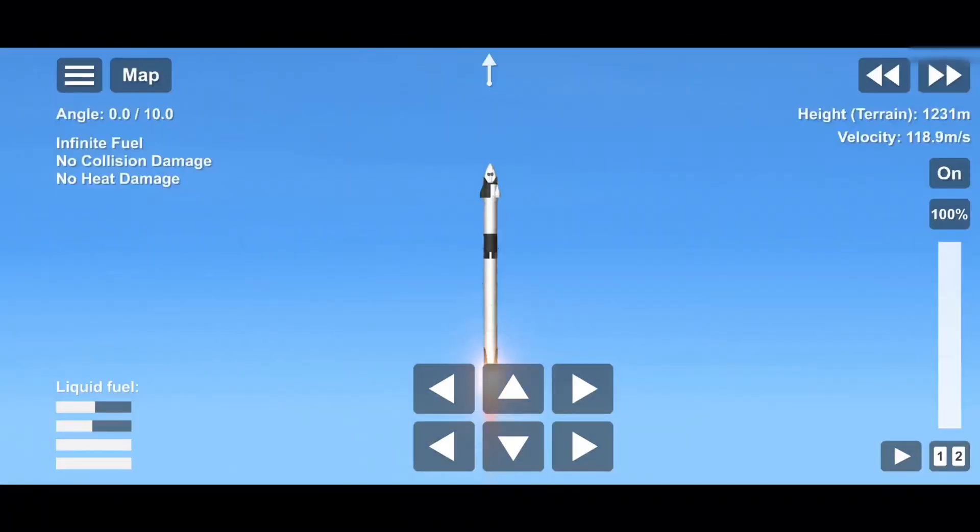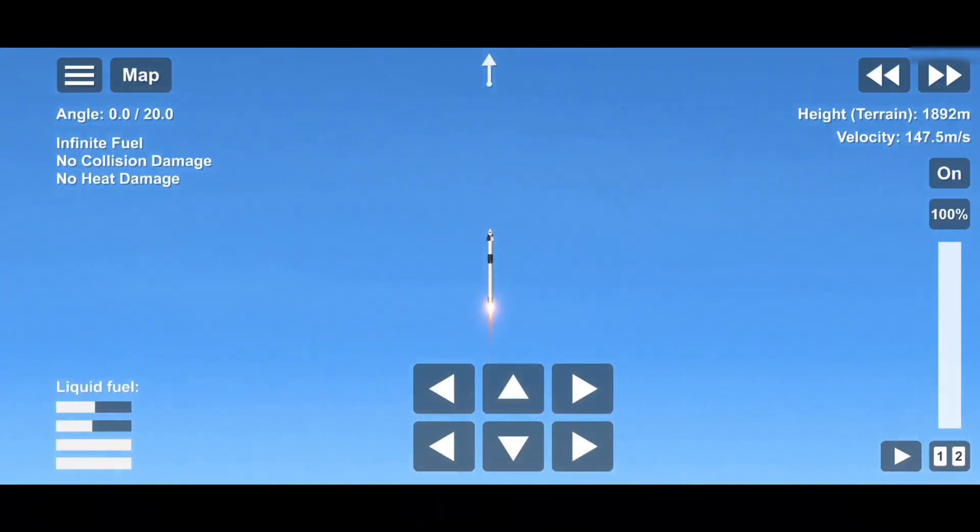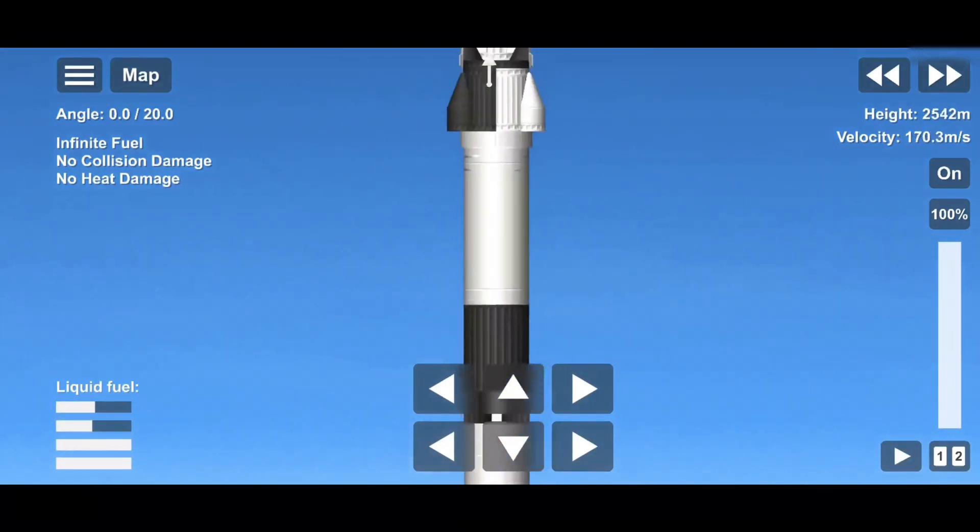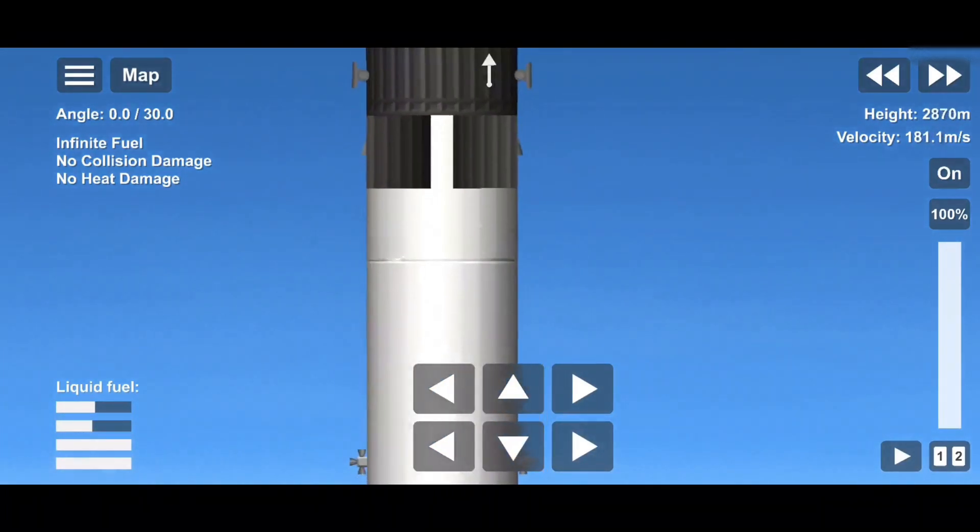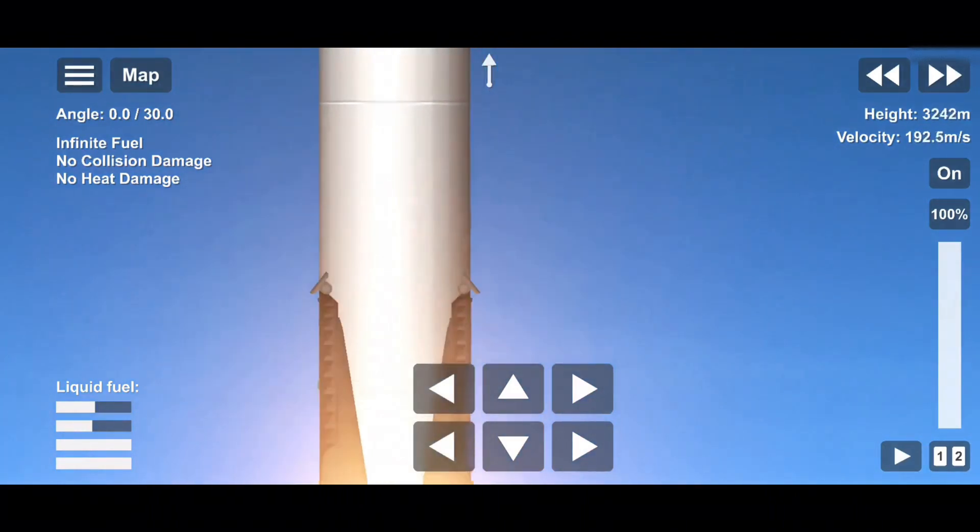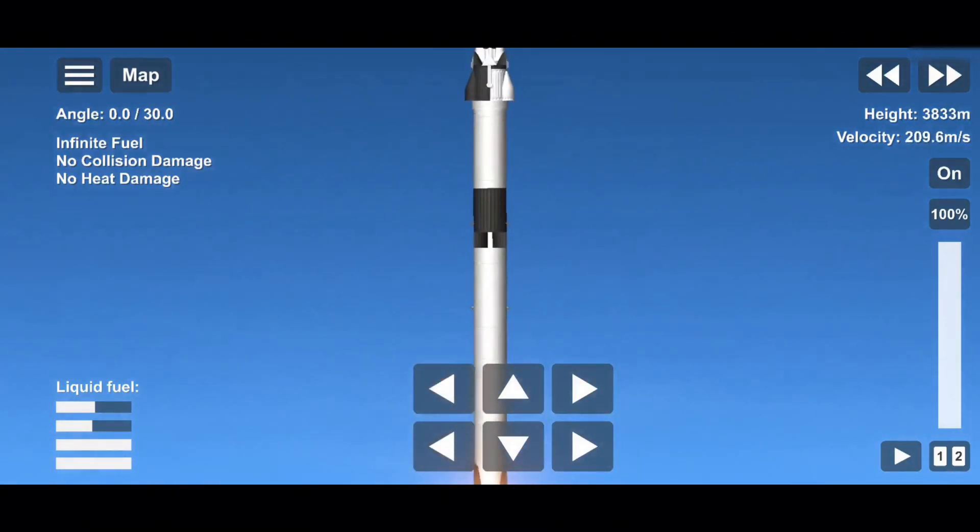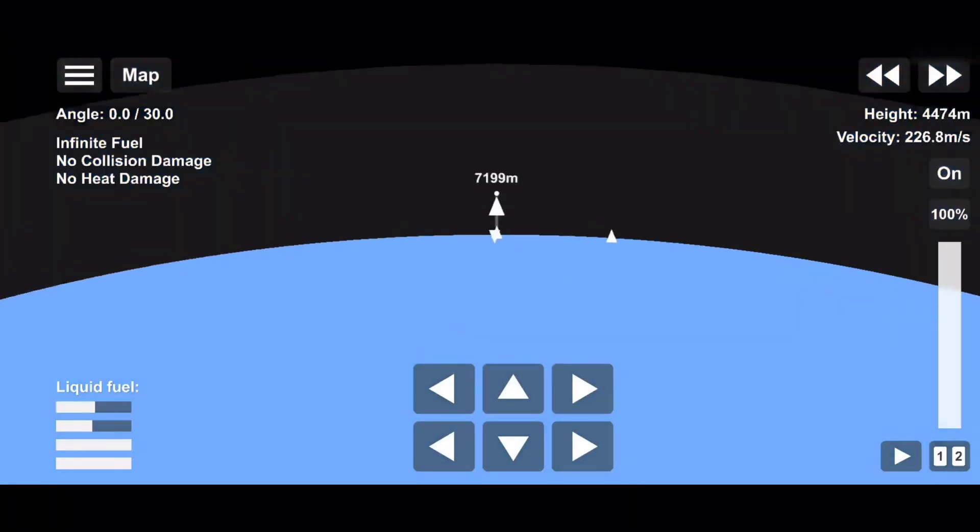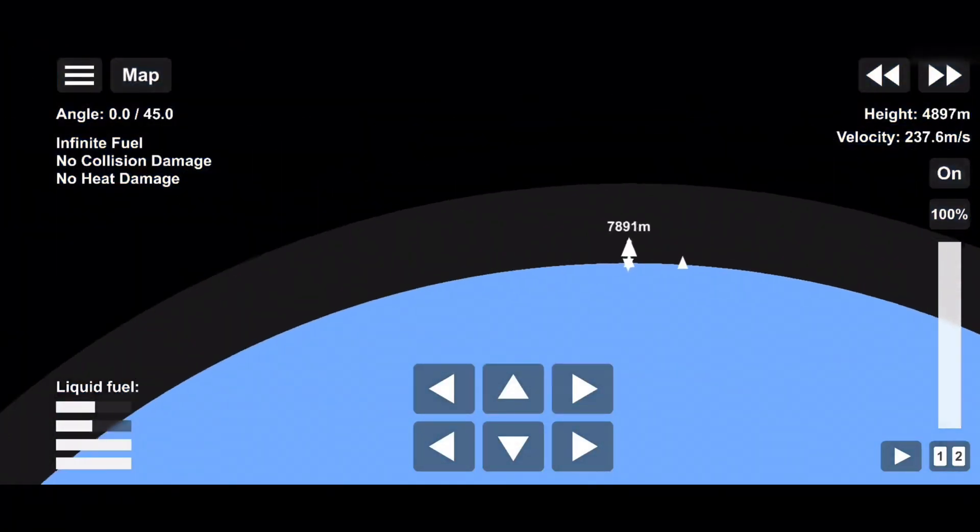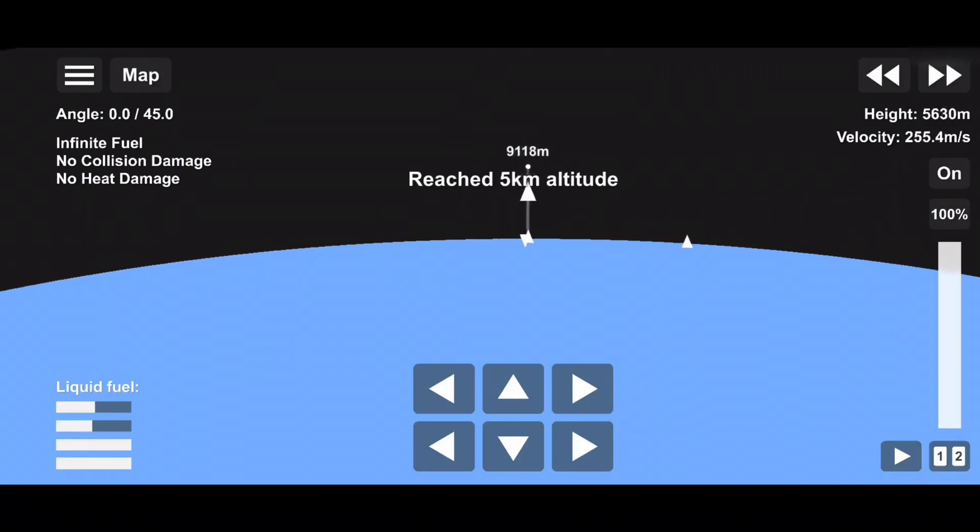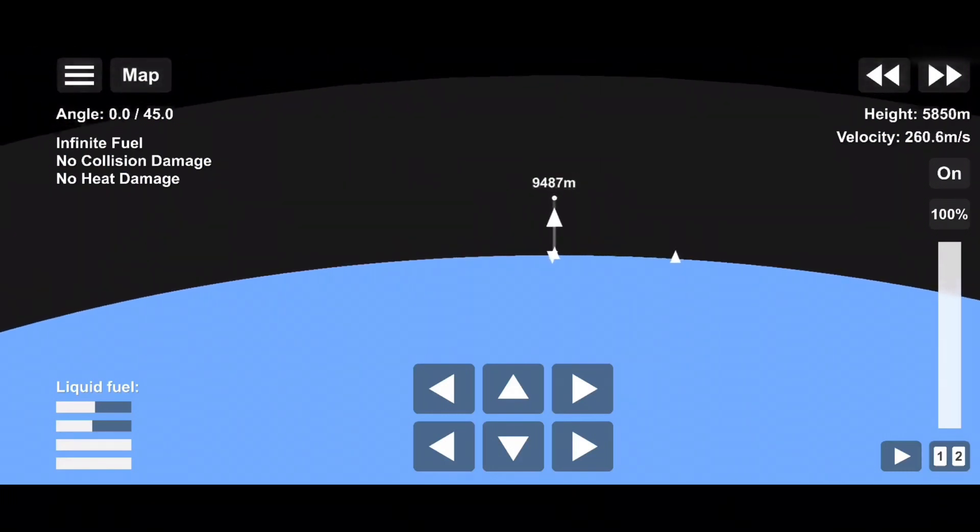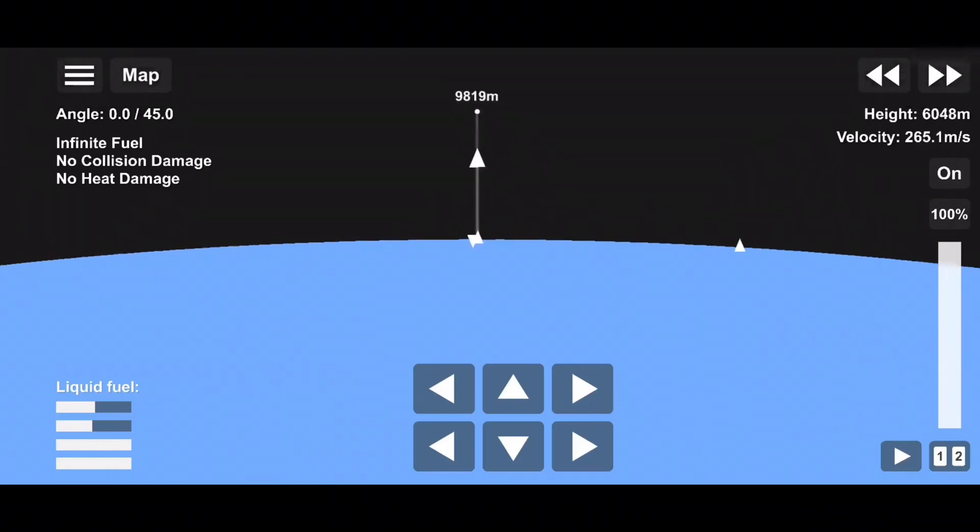Stage 1 chamber pressure is nominal. T-plus 40 seconds into flight, Falcon 9 and Dragon. Power, telemetry nominal. You can see it passing through the cloud layers right now.